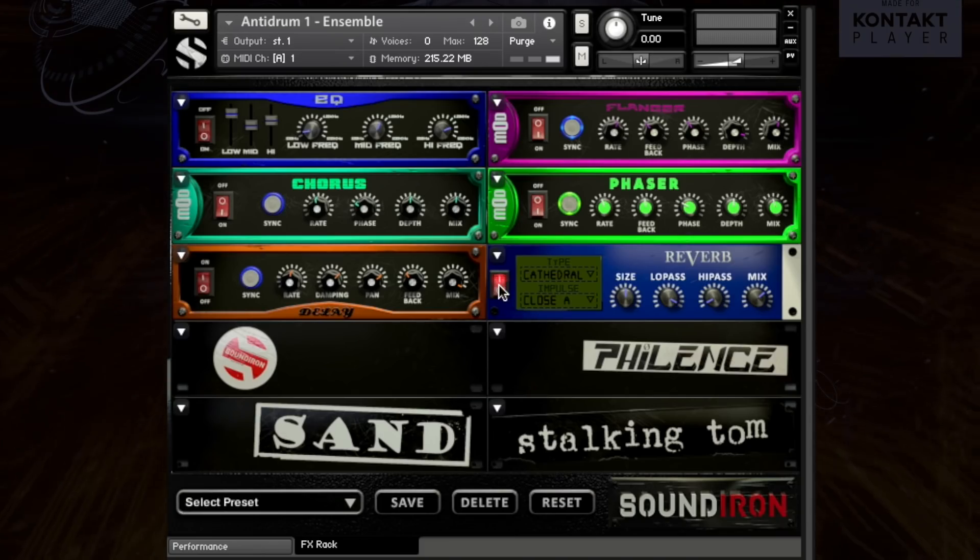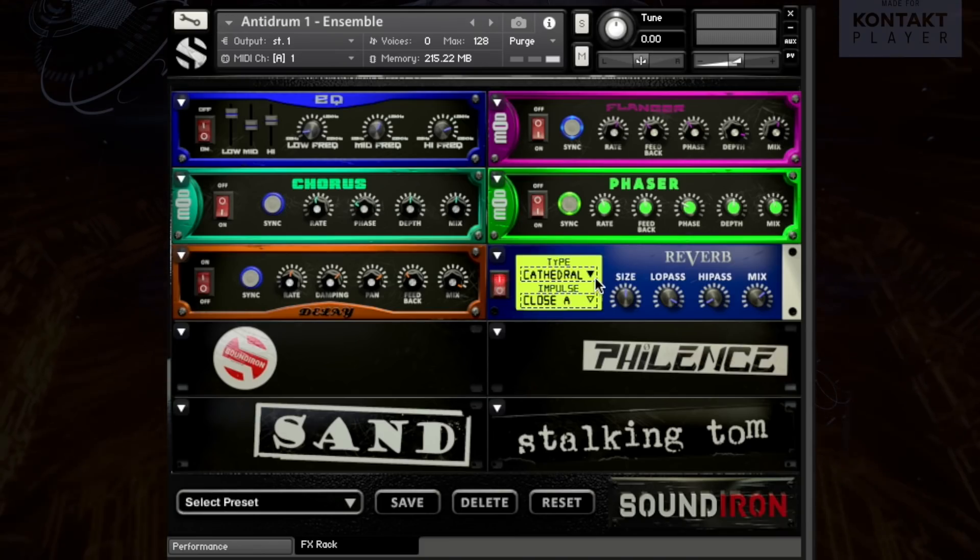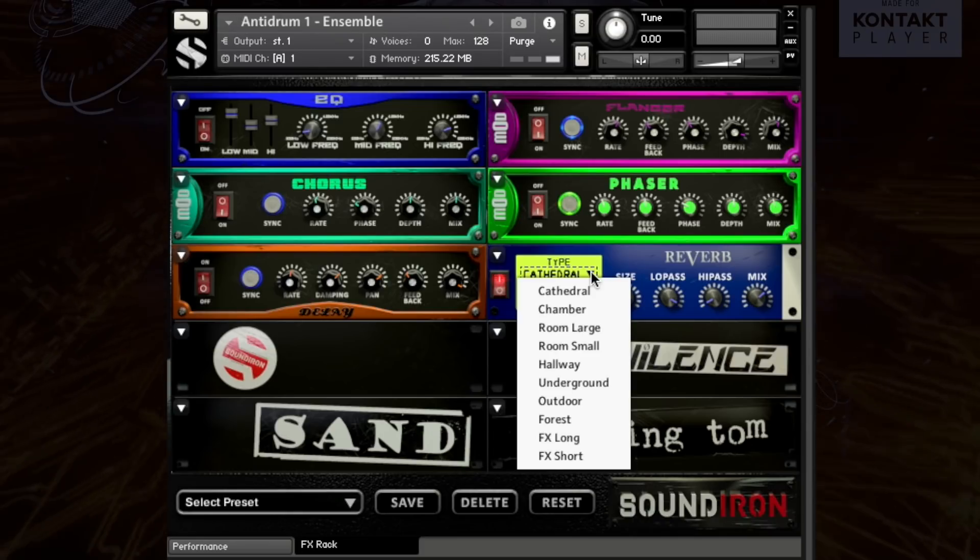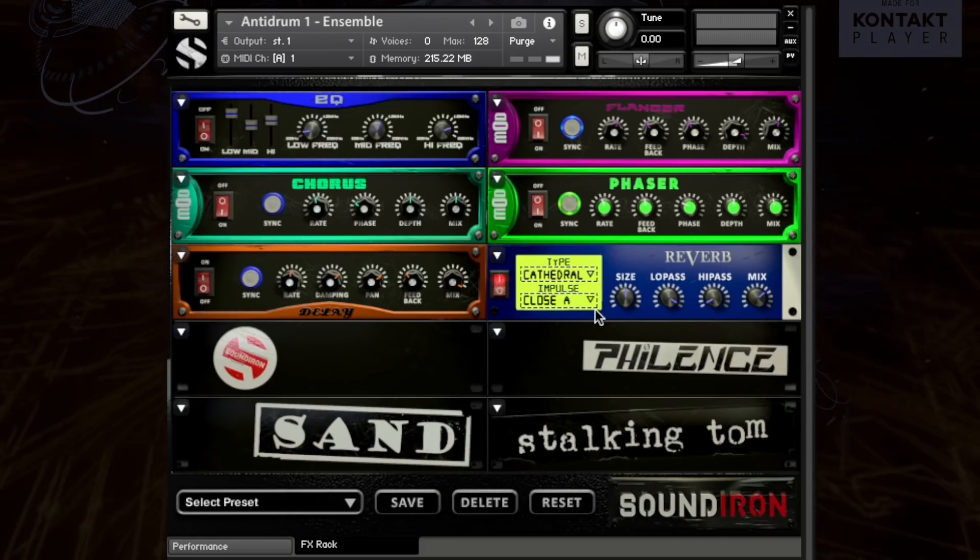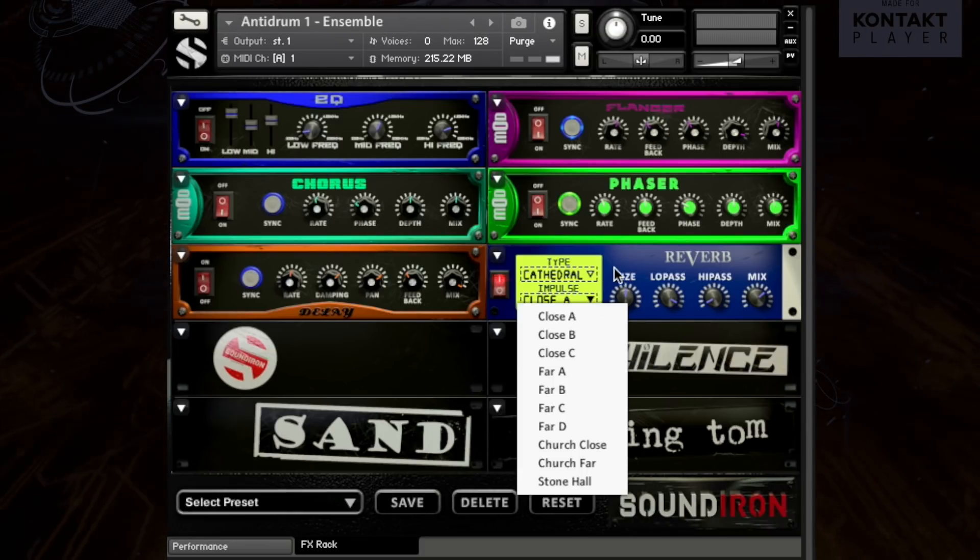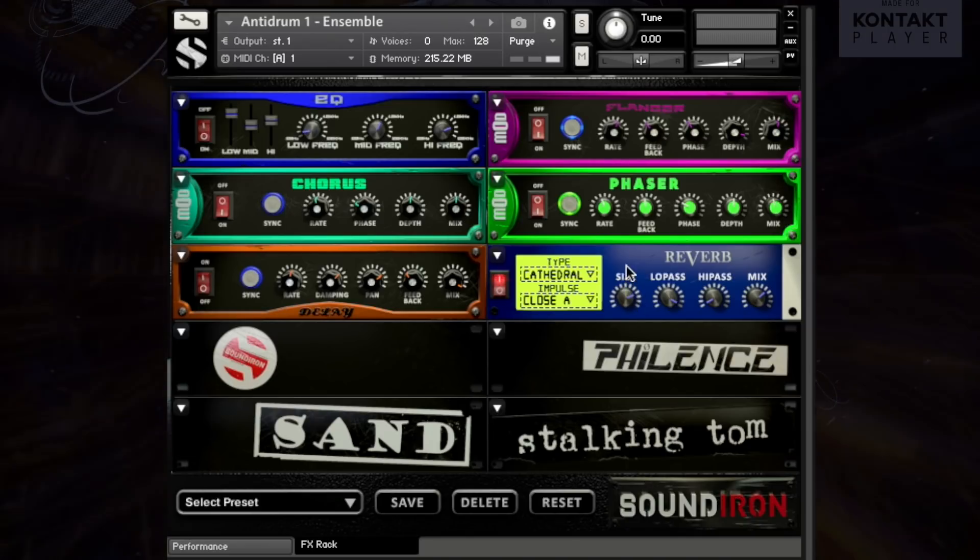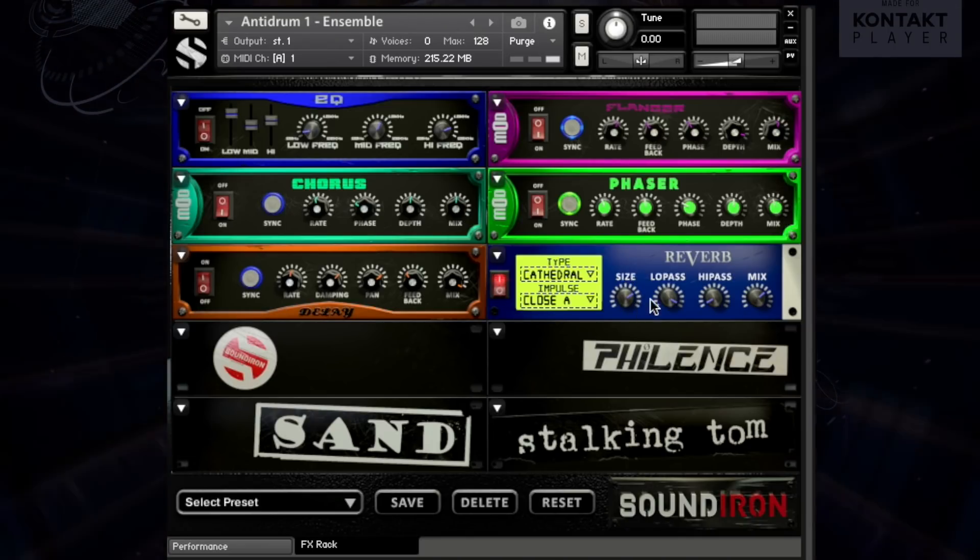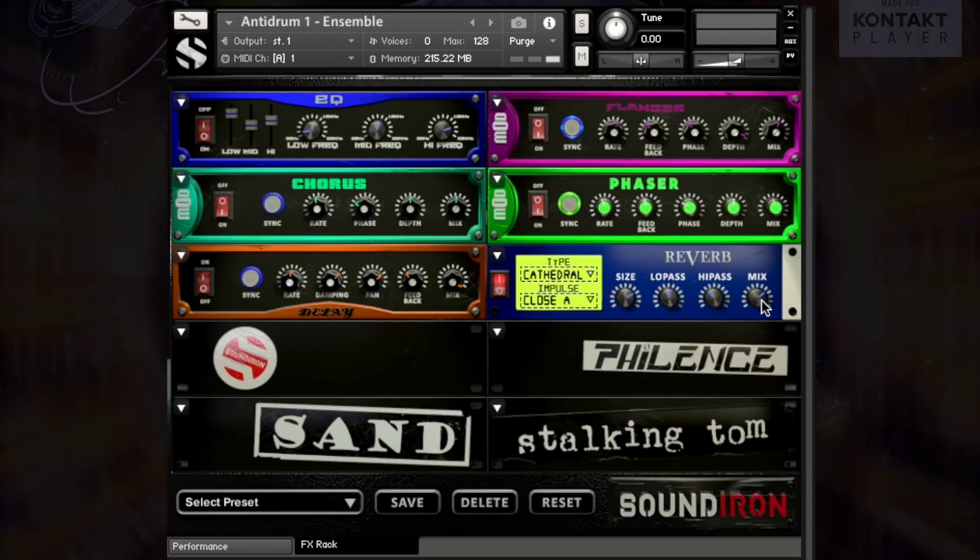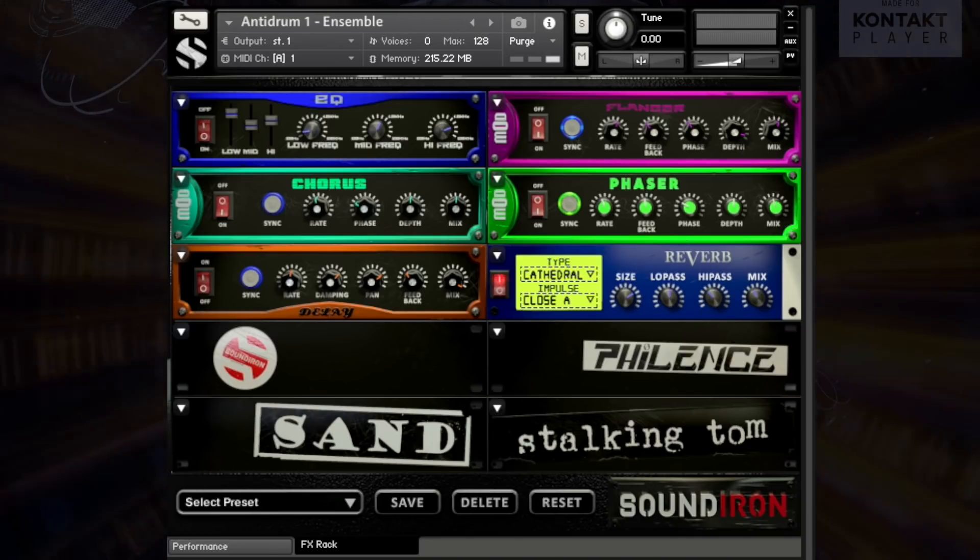Finally, don't forget to fire up the effects rack panel and load your patch up with your choice of dozens of DSP effects with modular signal routing, including convolution reverb with over a hundred of our custom real-world and special effects spaces to perfect your sound.